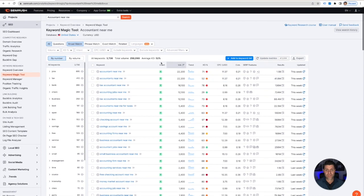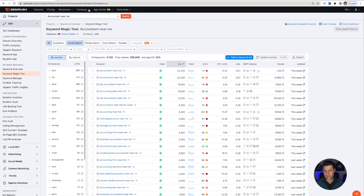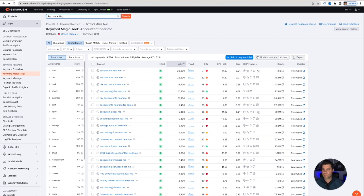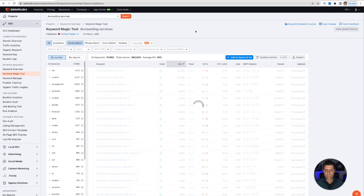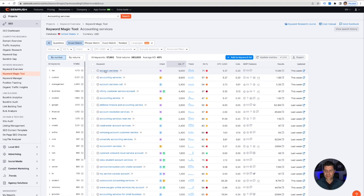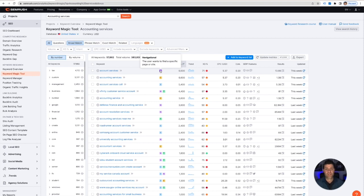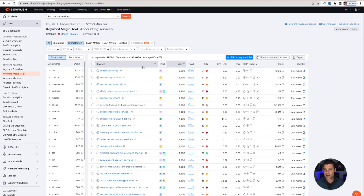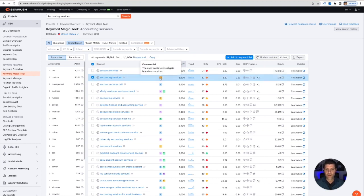So let's see what happens if we change this keyword. What if we do accounting services? Now we're gonna get a range, but it's sorted out by volume. So the first one is account services, that is not really relevant. It's categorized as navigational—they want to find a specific page or a site, maybe for their account.